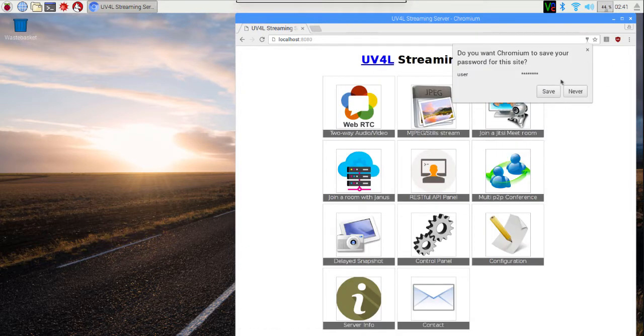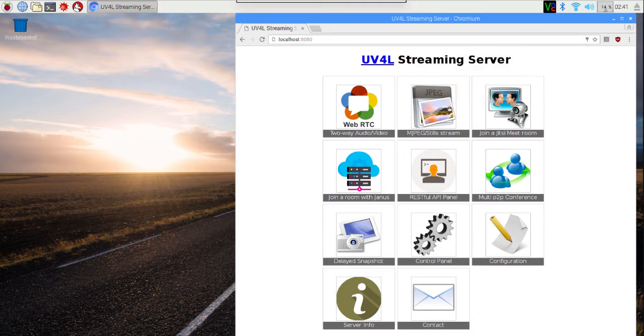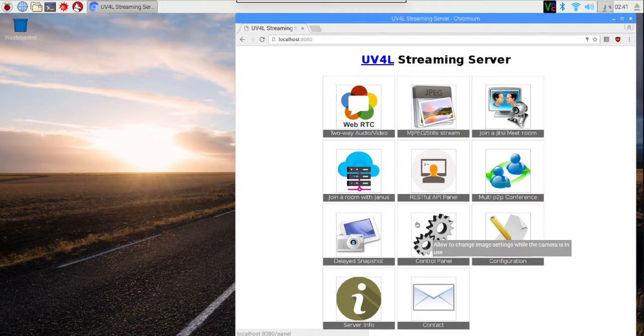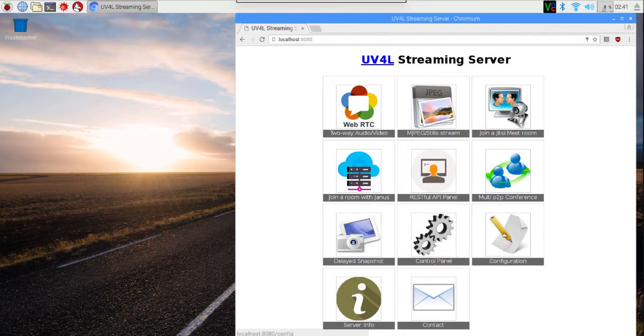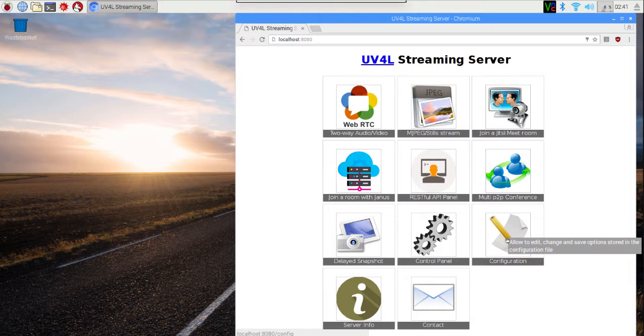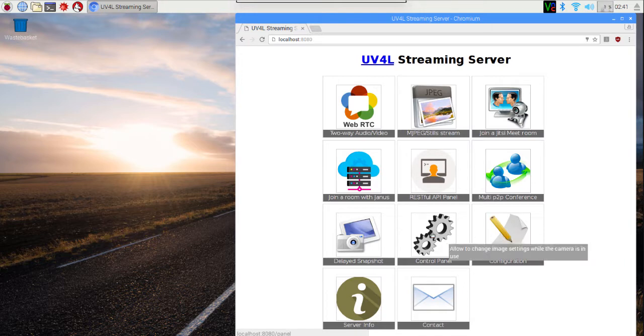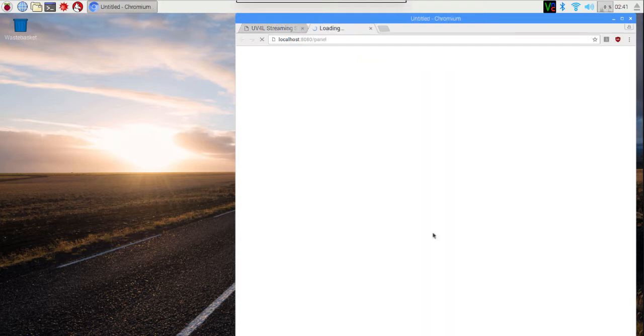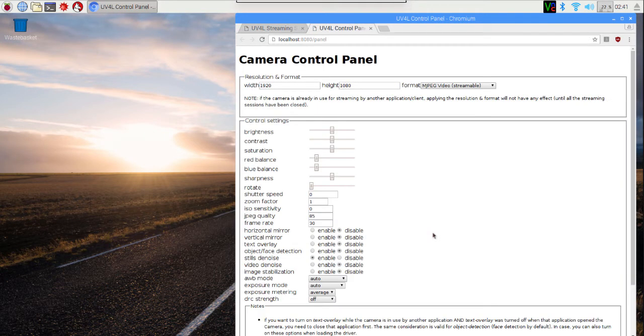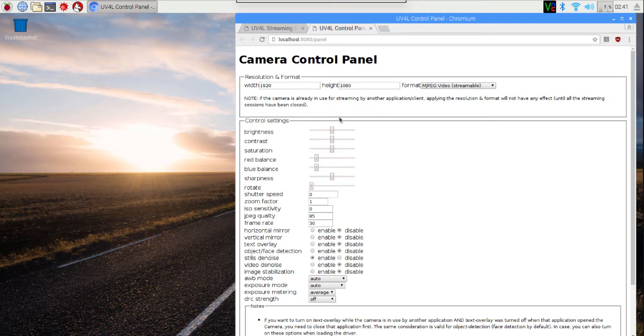And it takes us back to the screen we were at before. At this point, I'm going to experiment with some of the settings by clicking on the control panel. Later on, I'll come back and I'll click on configuration to actually change that configuration file to reflect the settings that I think work well for me. So once I click on configuration, it will take me to a separate page.